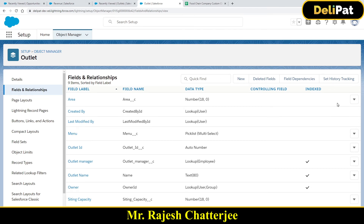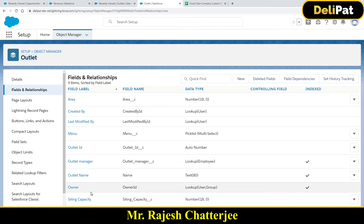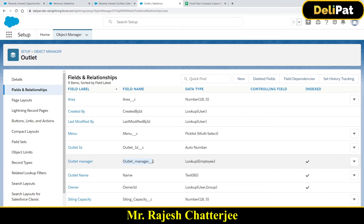There we go — I've created a relationship field in the outlet object. This is the outlet object definition page. In the Fields and Relationships section, the field I just created is 'outlet manager.' The data type is lookup, and the parent object is employee. Now let me test it.